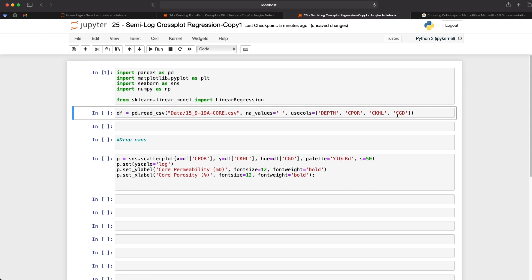And we're also going to use specific columns from our dataset. In this case we're going to be using depth, CPOR, CKHL, and CGD. So that's core porosity, core permeability, and core grain density.